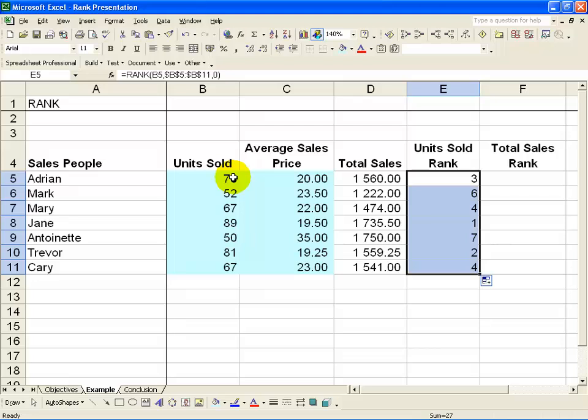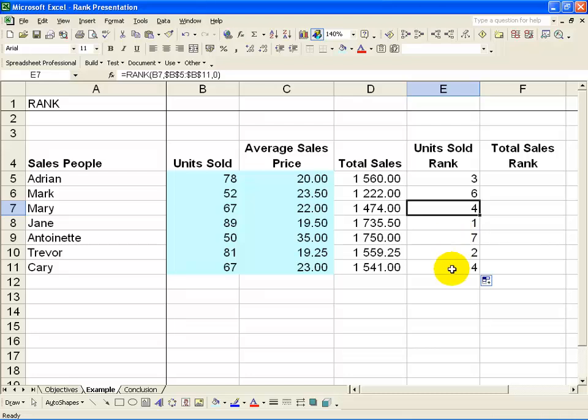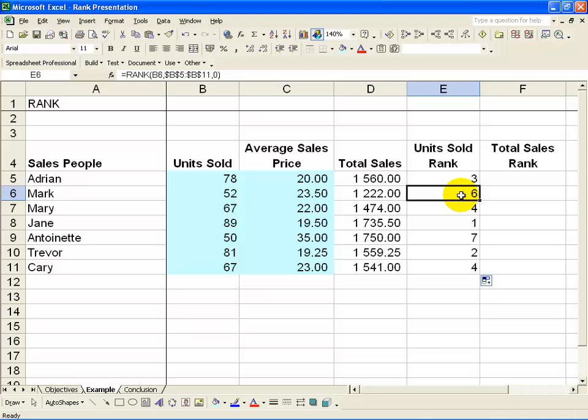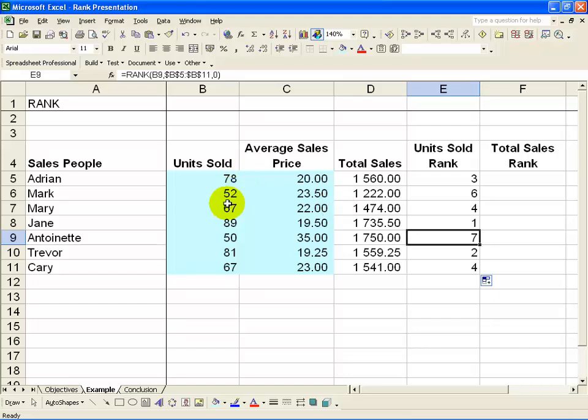What is interesting is you'll see Mary and Carrie are both on 67, and the way Excel handles this is by putting them both at 4th. Then there is no 5th place—it goes immediately to 6th and then 7th. That gives you a good quick ranking of the units sold.